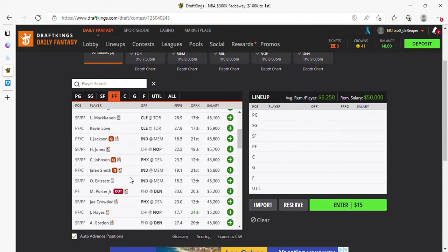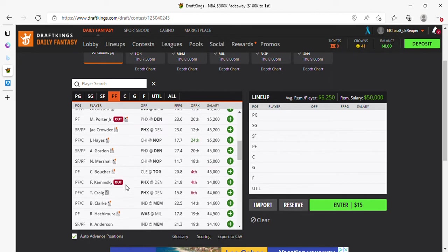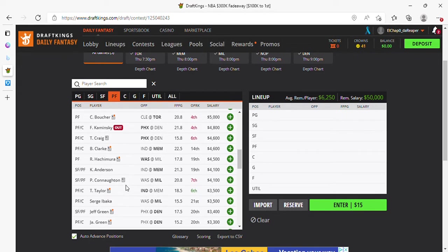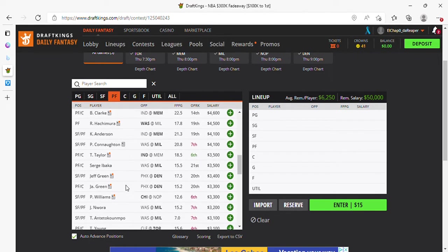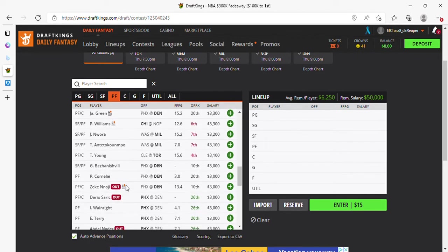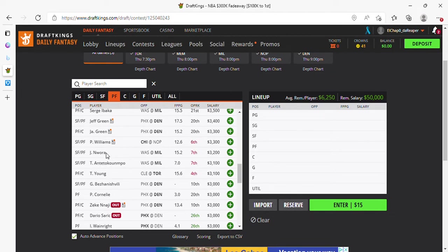Jalen Smith, if he's healthy, if he starts playing. If Goga starts, you play him. He was money last night. You want to take a shot at Brandon Clark, Hachimura? Have at it. Brandon Clark is a better fantasy producer. I think that's about it.